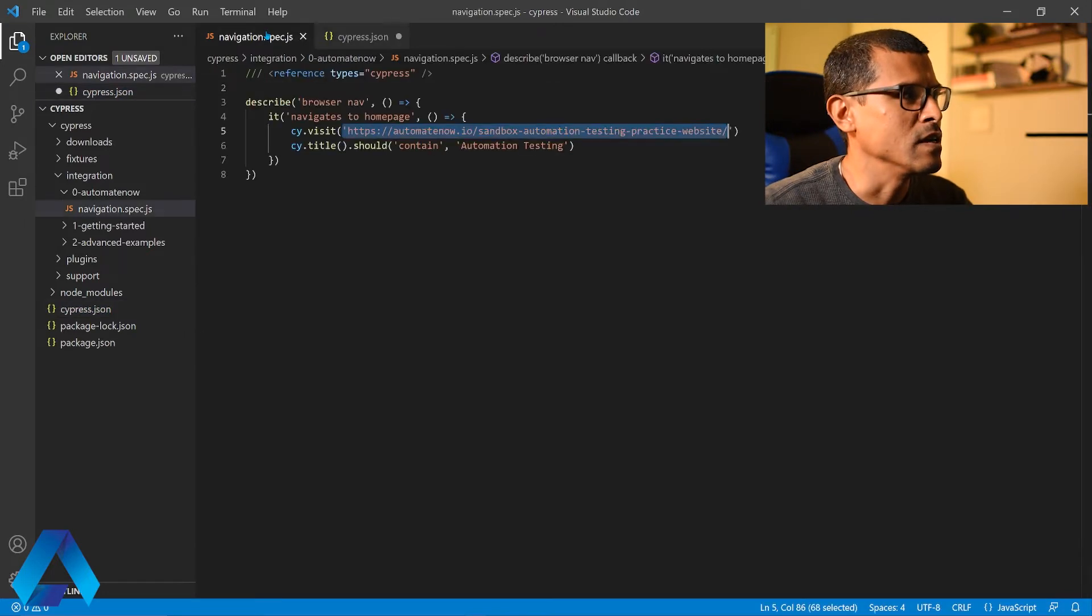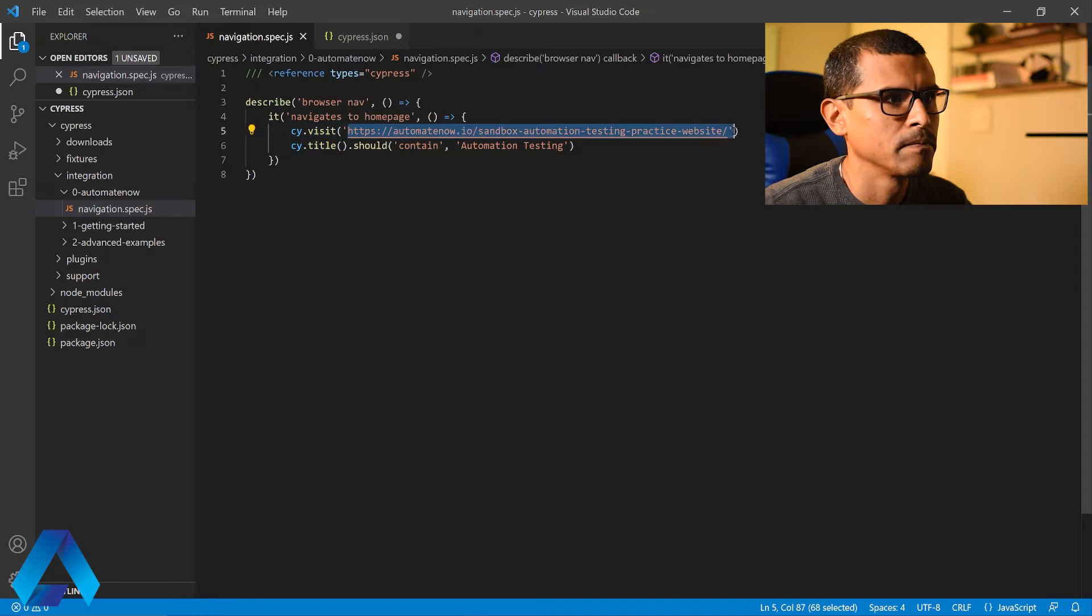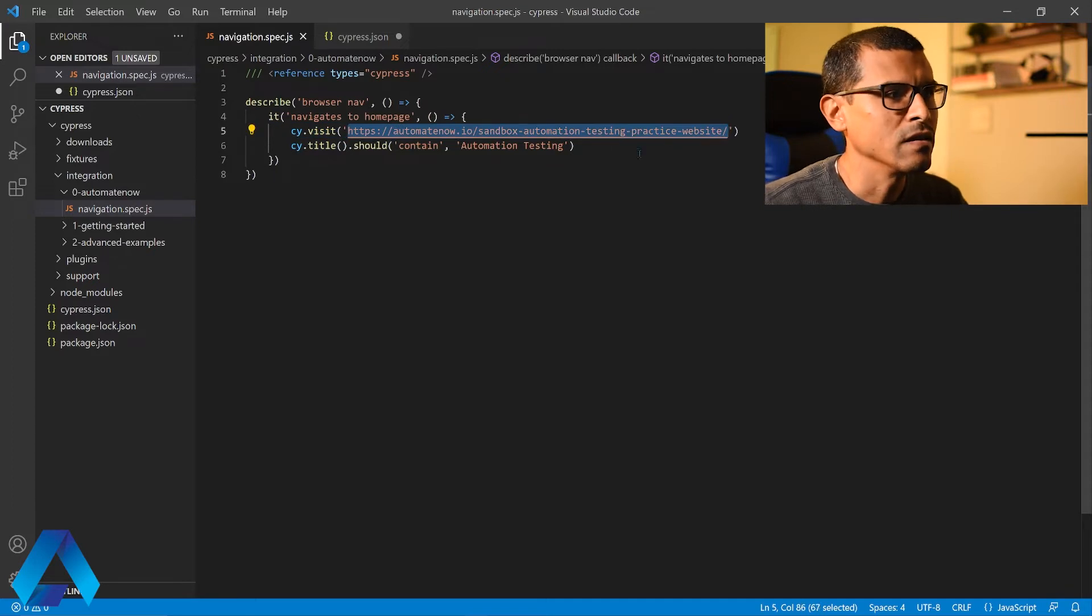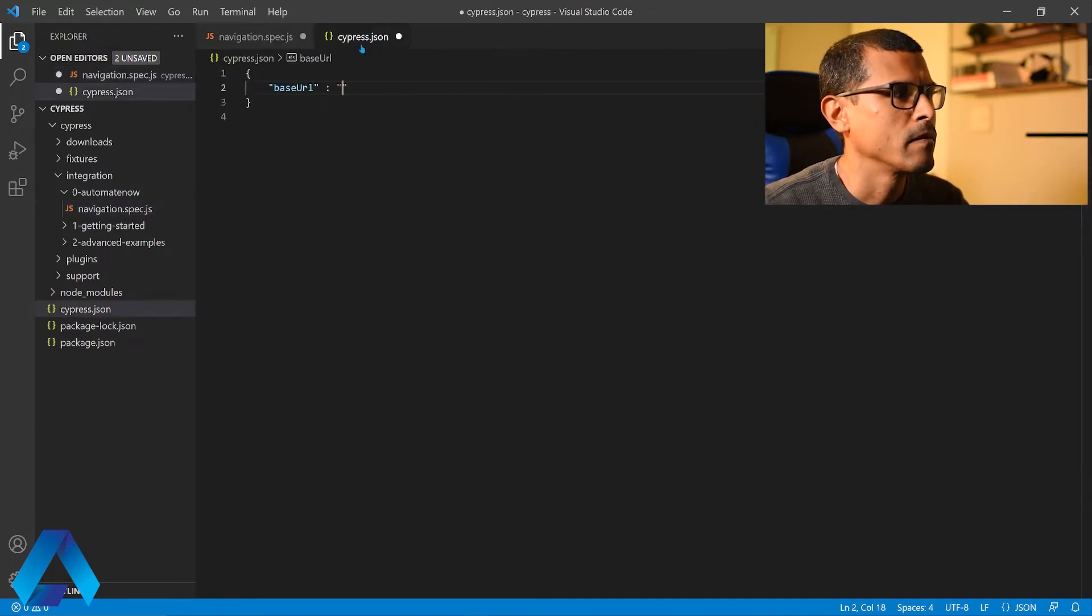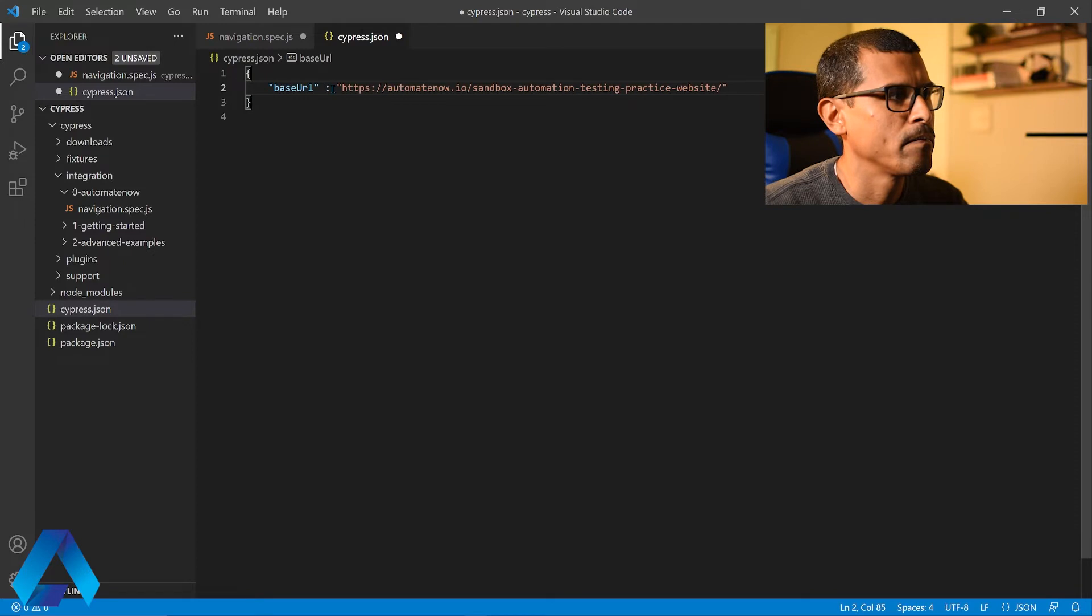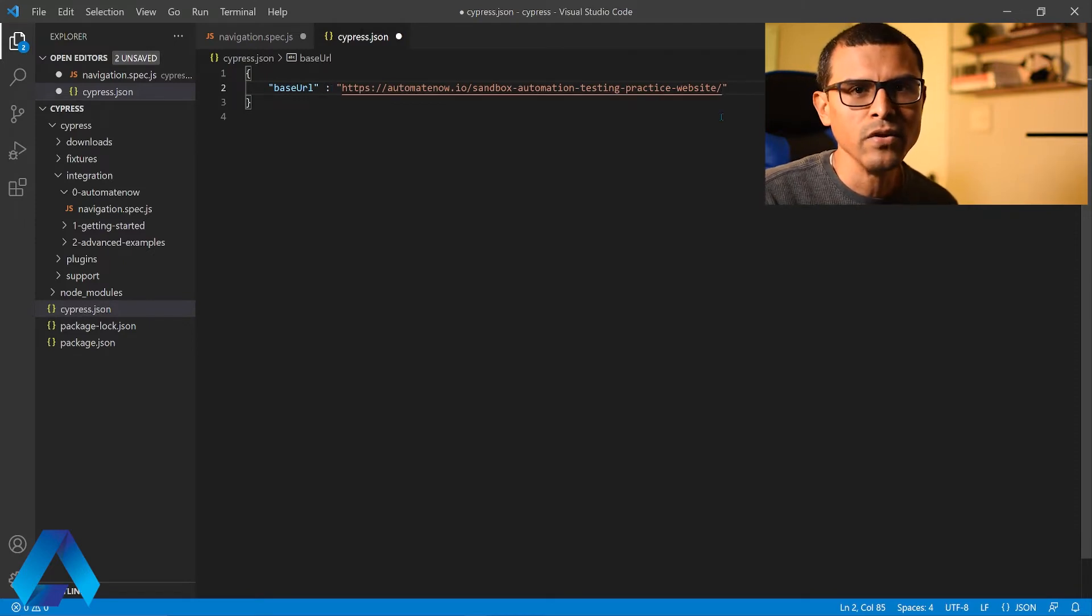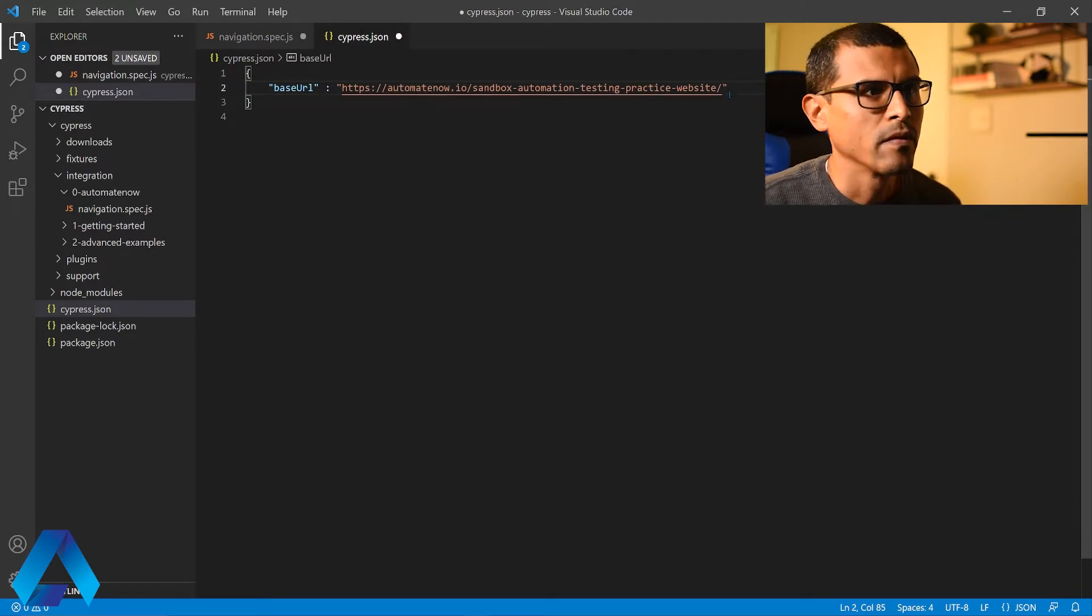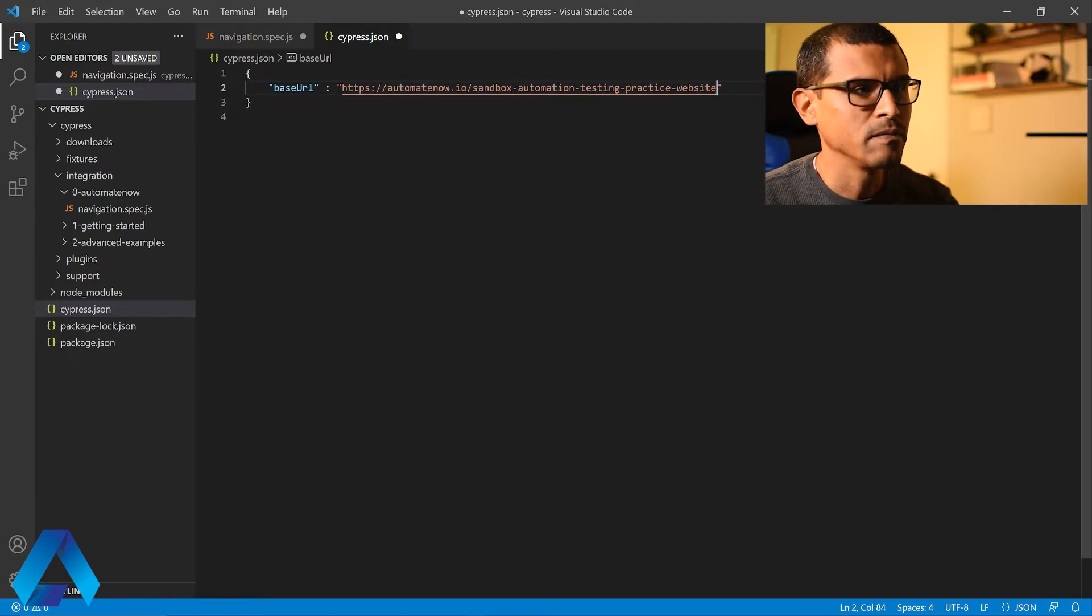So let's go back to the test and we're going to grab this information right here. Let me go ahead and take this from here and paste it over here. Now Cypress will know to use this URL anytime that we use the cy.visit command. There is one thing that I need to remove here. I need to remove this forward slash.